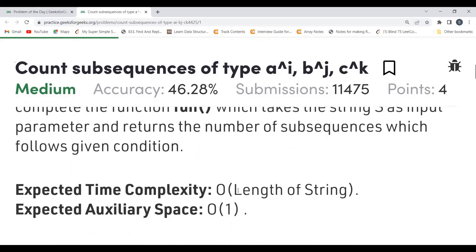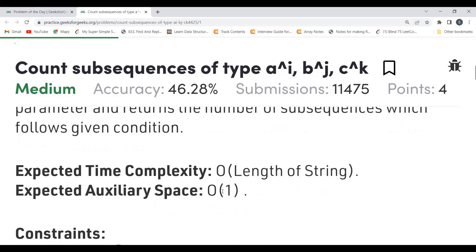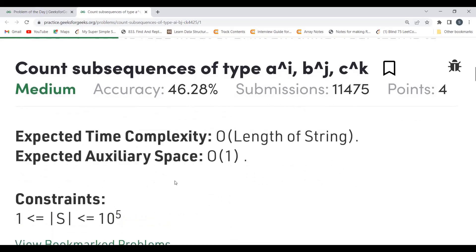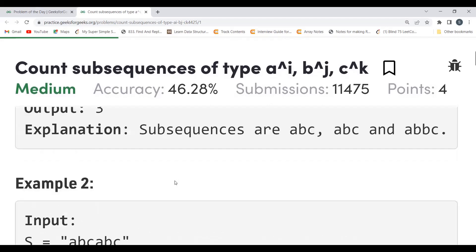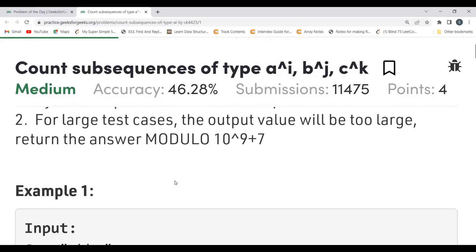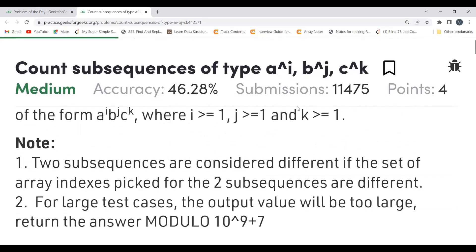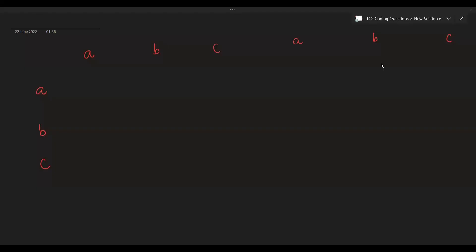The expected time complexity is O(length of the string) with constant auxiliary space. So let's understand the logic to solve this particular problem.